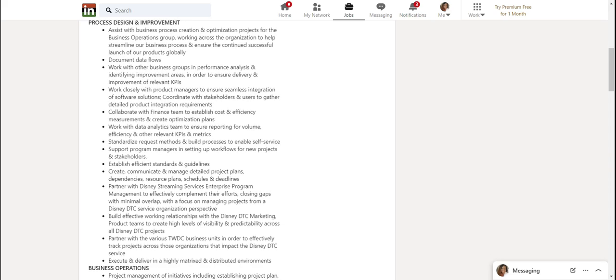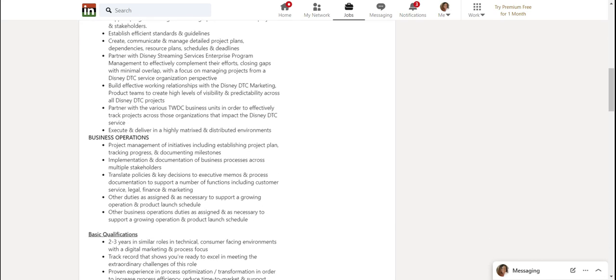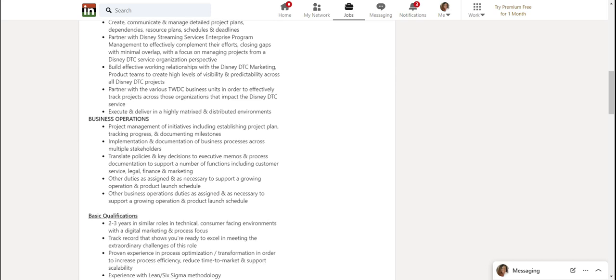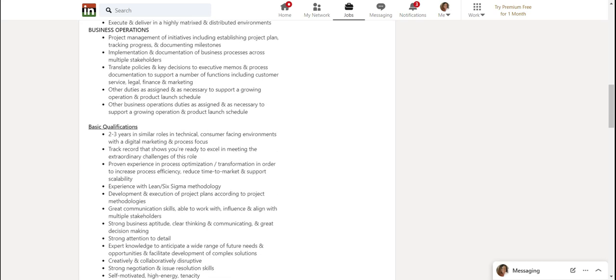So there's very little here about documenting for developers. It's really about workflow efficiency, organization optimization, stuff like that. Implementation and documentation of business processes across multiple stakeholders. Translate policies and key decisions to executive memos and process documentation to support a number of functions.